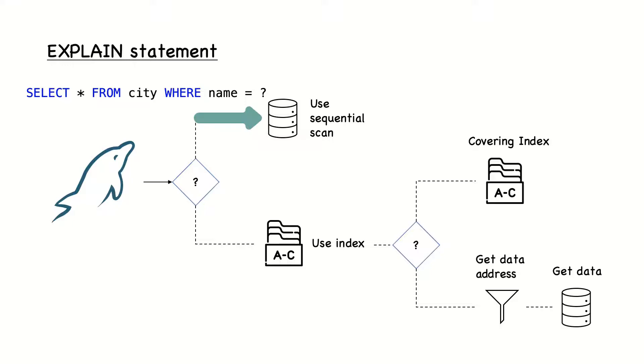The first method, fetching data directly from the table, is called full scan. This is normally the most expensive because all rows must be fetched from the table and checked against the condition. Yet, this method works best for small tables.